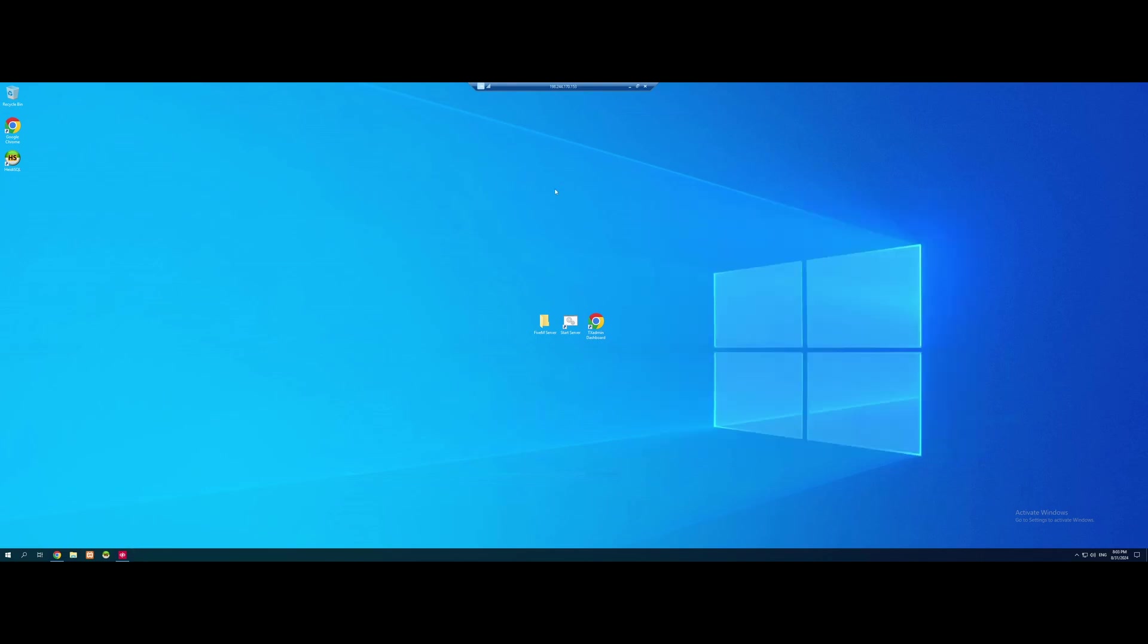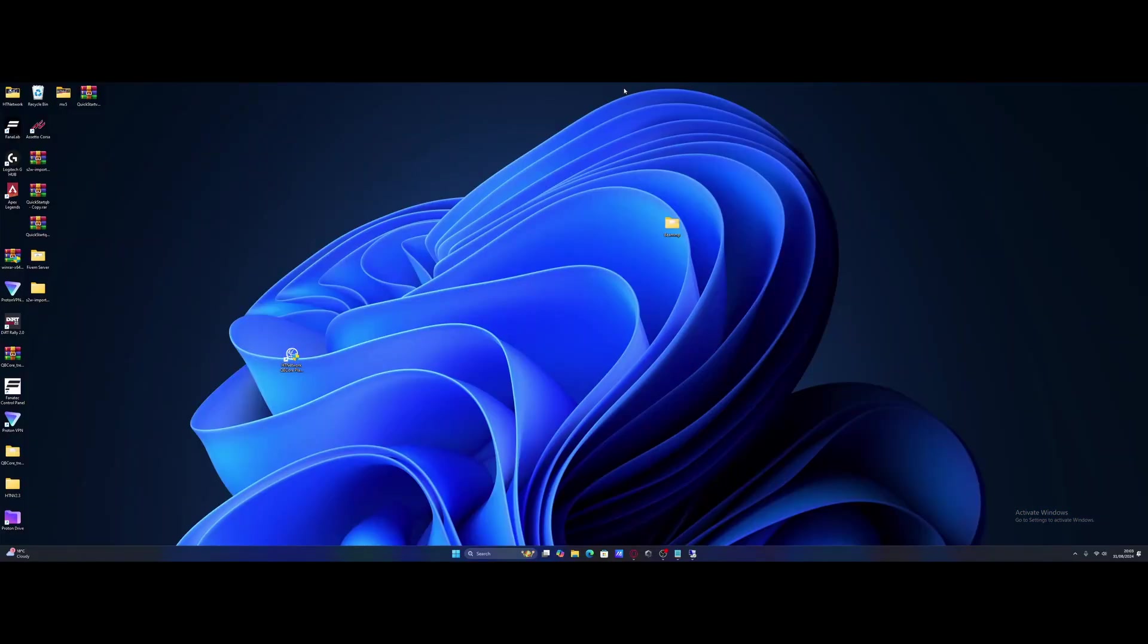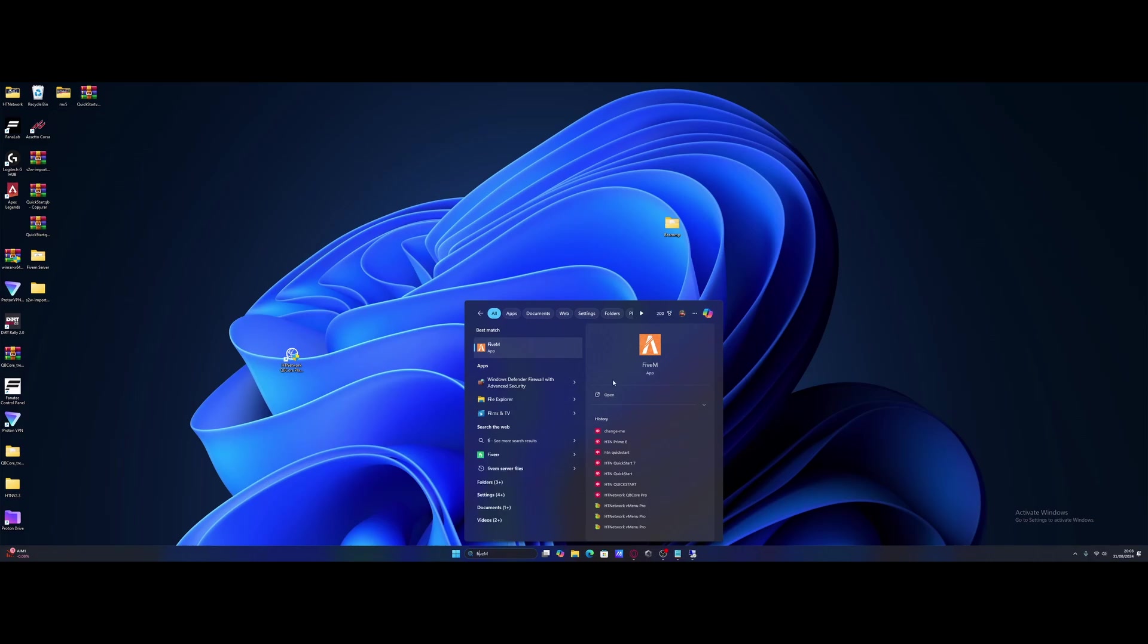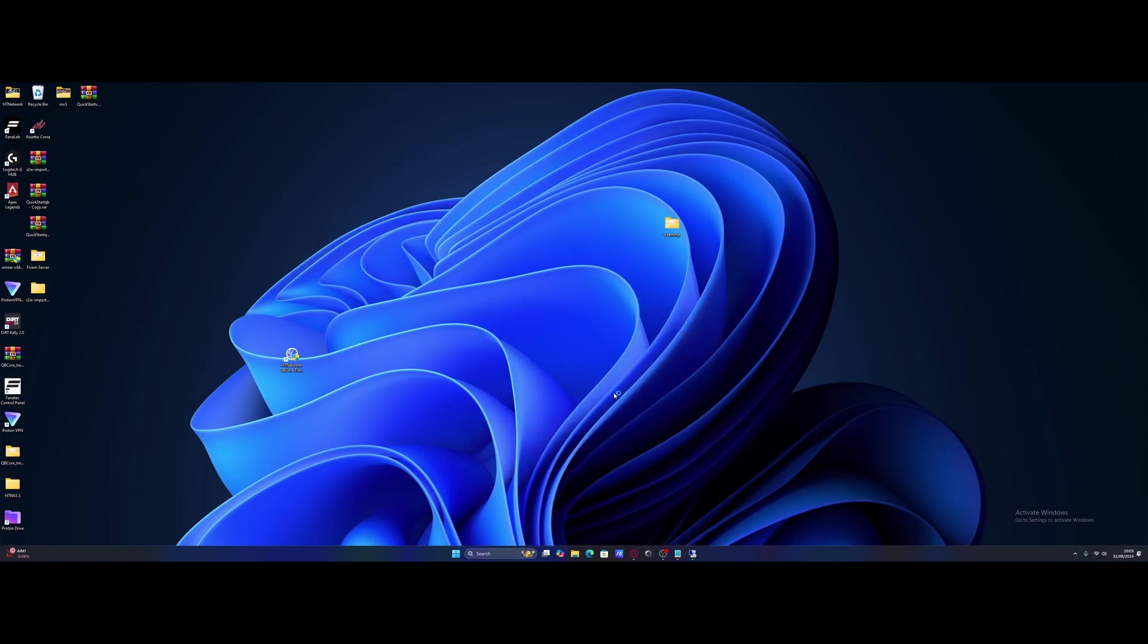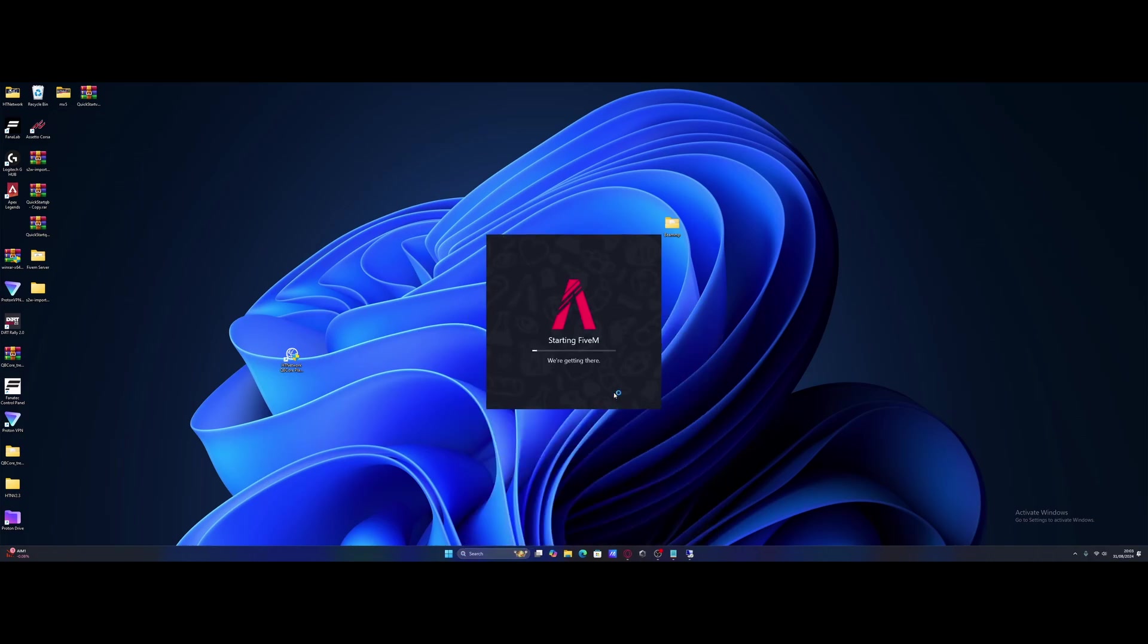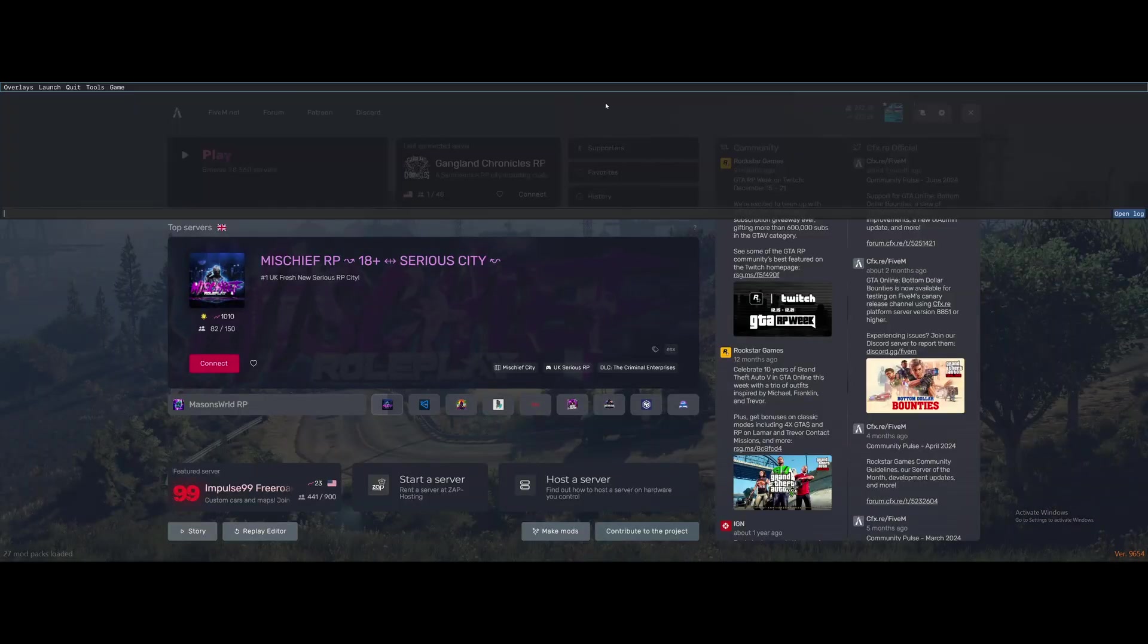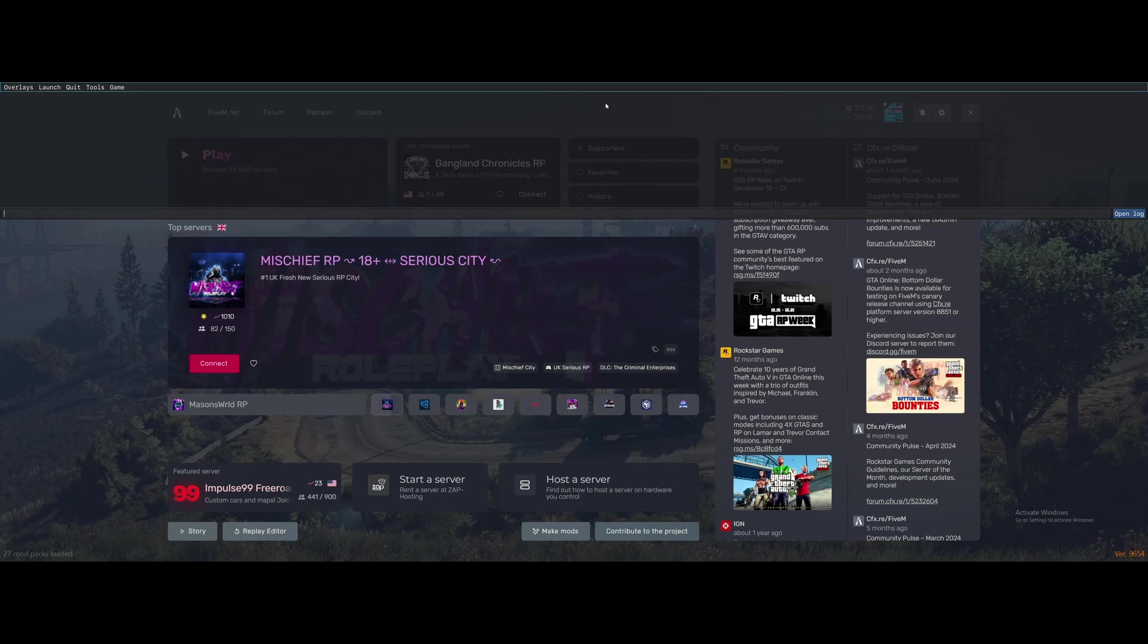But from here we can actually just close our VPS if we want and we should be good to actually join our 5M server. To do so we're going to come back to our normal PC. We're going to go to the search bar and of course we're going to start and open the 5M application. It's going to open on up into the 5M menus just like it normally would. Once you're in the 5M menus we're going to press F8. It's going to bring up this little console-y looking game chat thing.